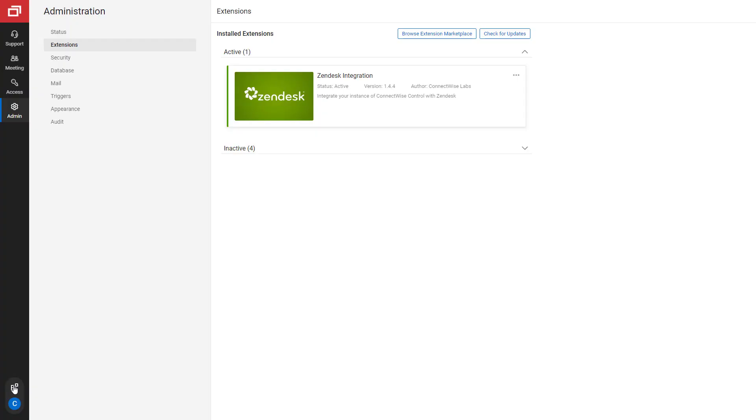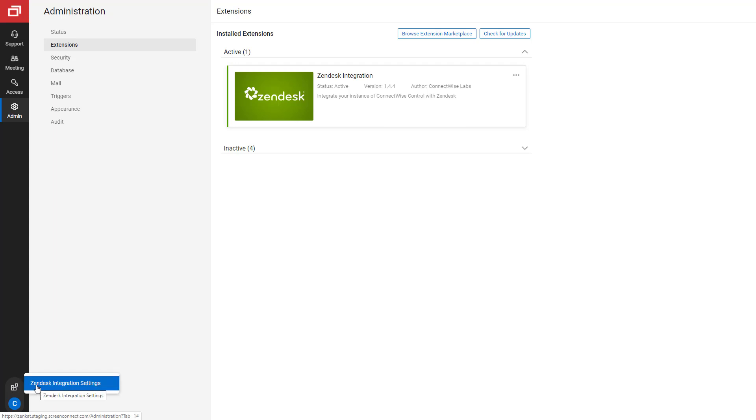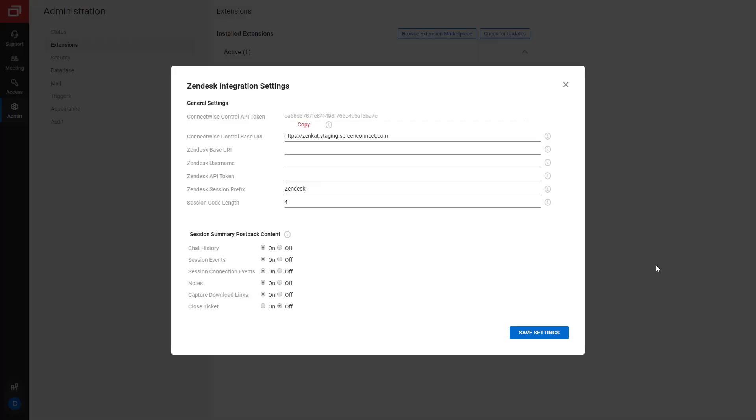First, configure the extension. From the Admin Extensions page, click the Extras menu. Select Zendesk Integration Settings.